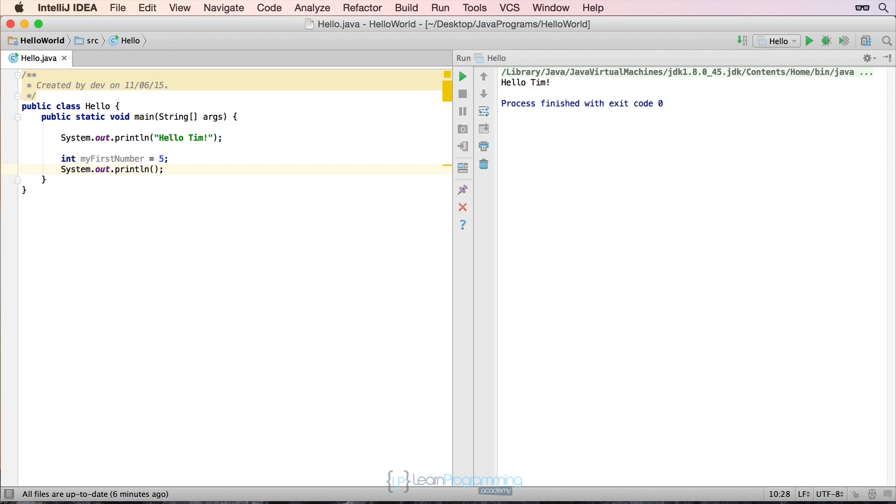So you can see in the first print line at the very top where it's got Hello Tim, that actually outputted to the right hand side, Hello Tim. What would we need to type in this box where the cursor is in the two brackets in between the brackets to print out my first number? So pause the video here and see if you can figure out how to get the system to print that first number. Come back and press play once you've done that and see what the solution was.